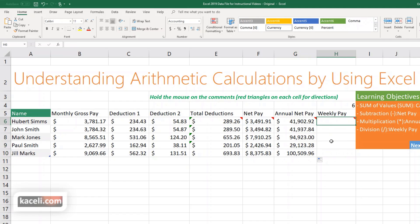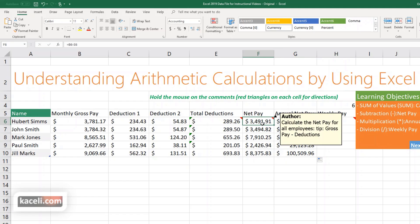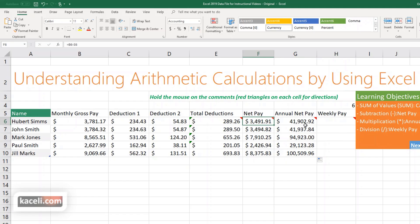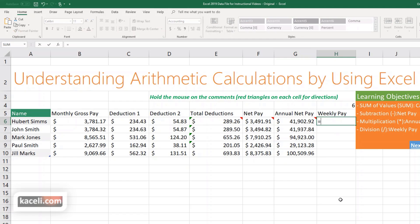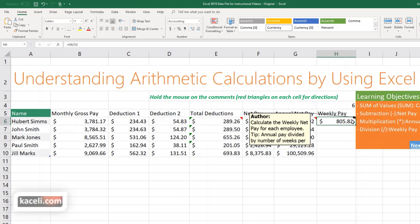To get the weekly pay, there are 52 weeks in a year. The net pay per month is $3,400 and annually $41,000. Enter an equal sign, select the annual net pay cell, then divide — using a slash — by 52, and hit Enter. That gives the individual's weekly pay.